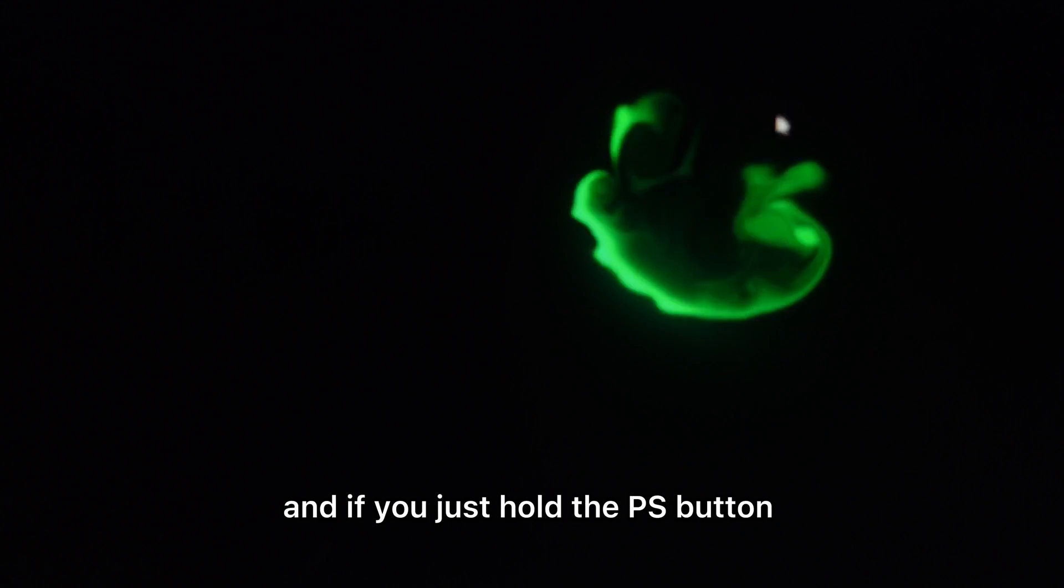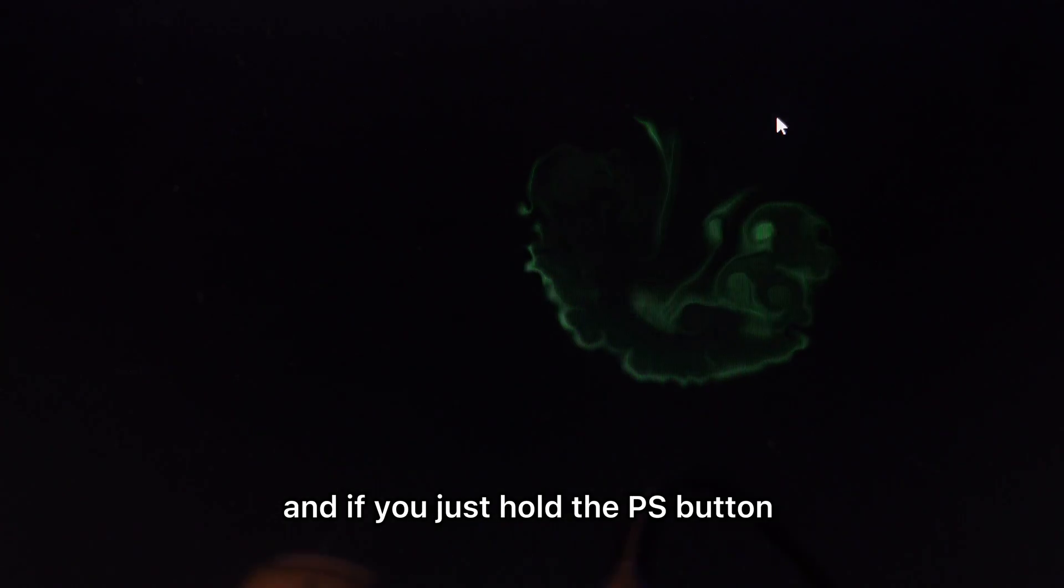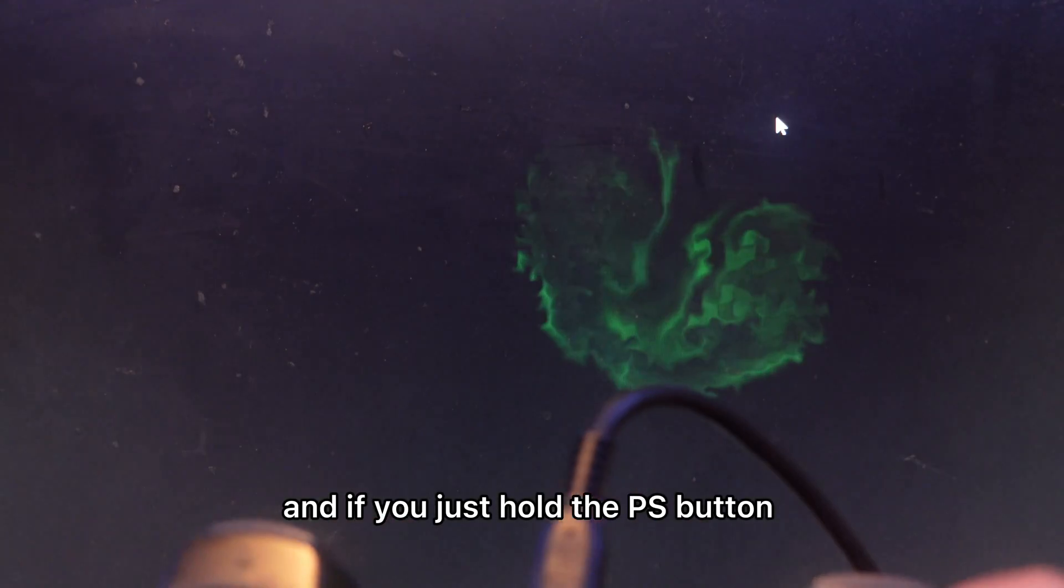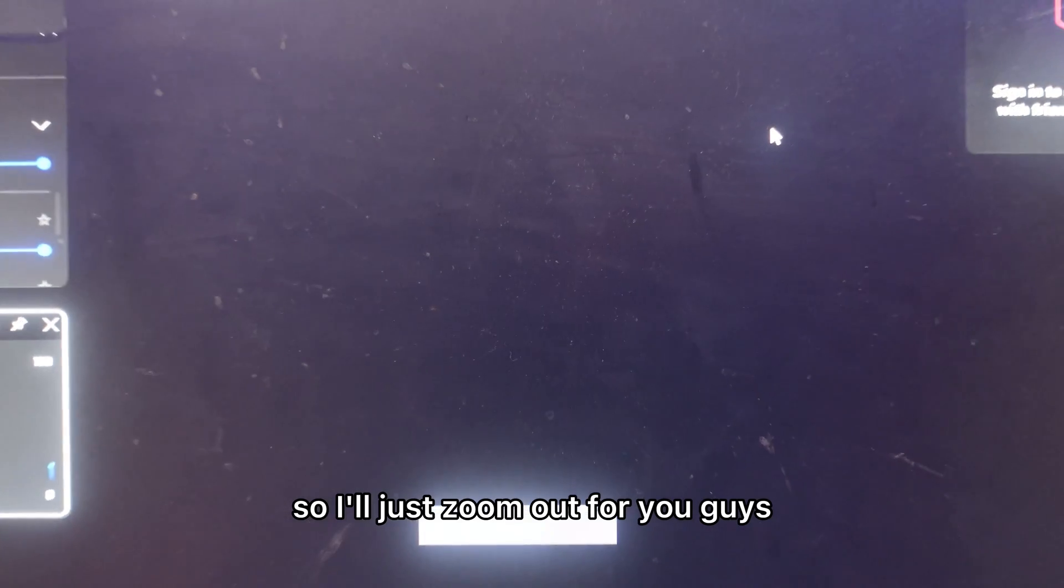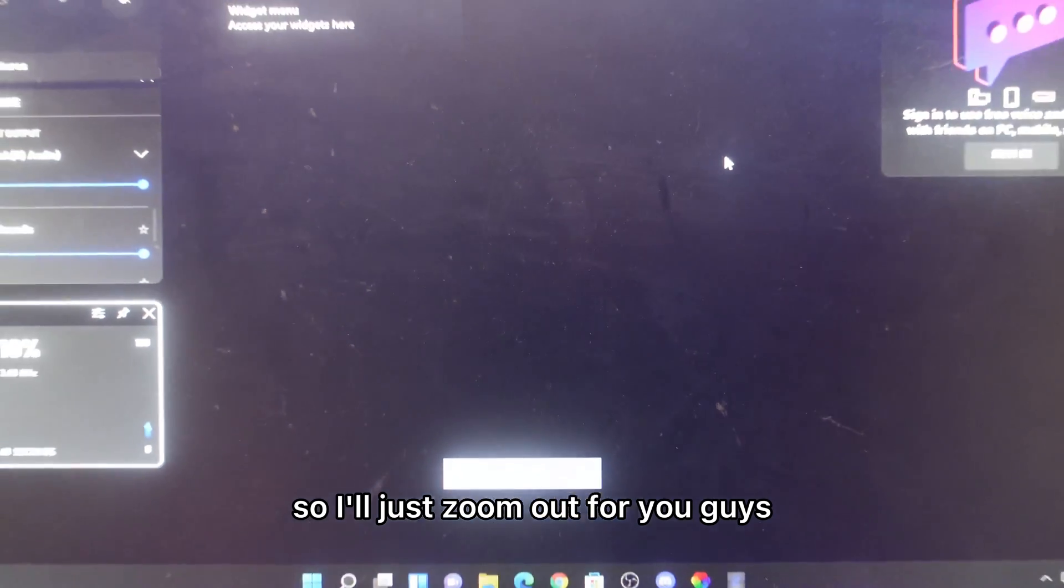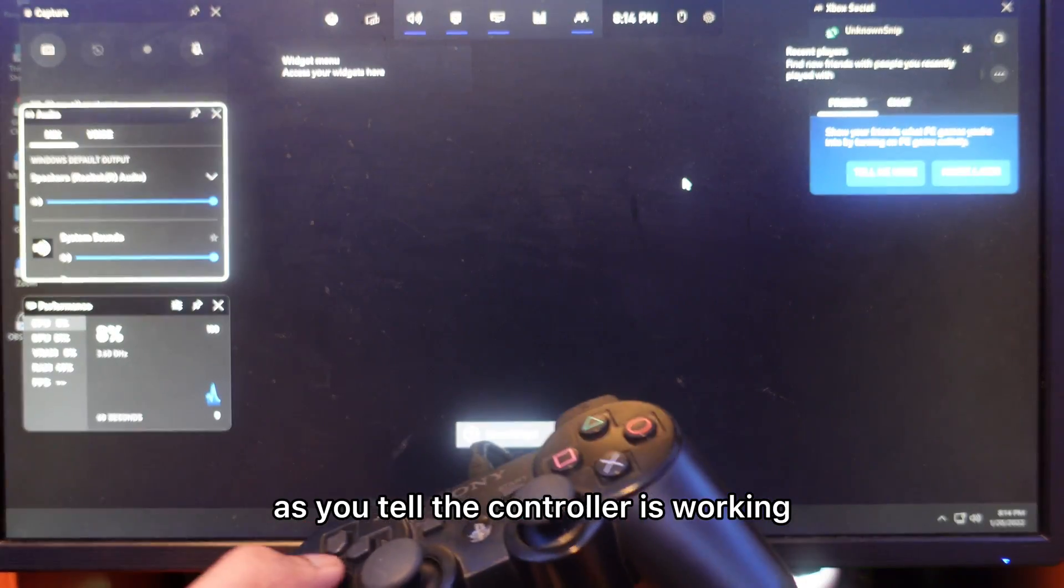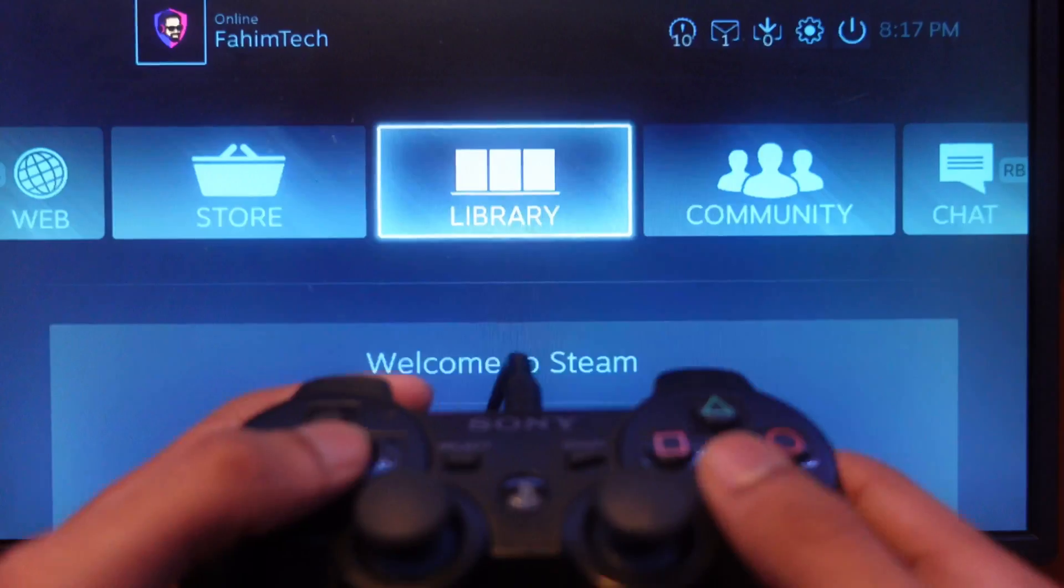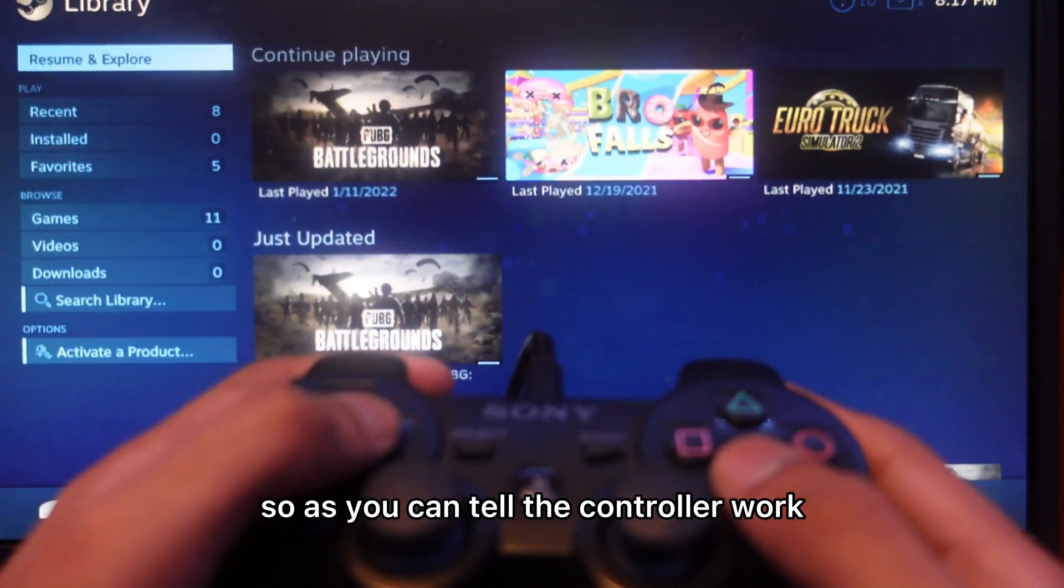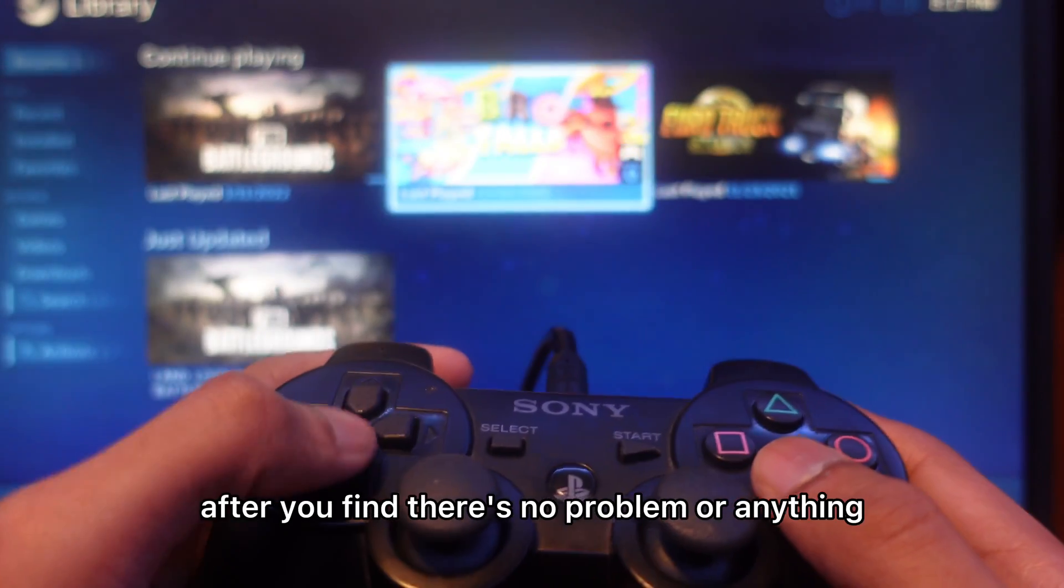Now just minimize this. Now if you hold the PS button, you can see it will open up the game menu. I'll just zoom out for you guys. As you can see, the controller is working. That is very cool. The controller works absolutely fine.